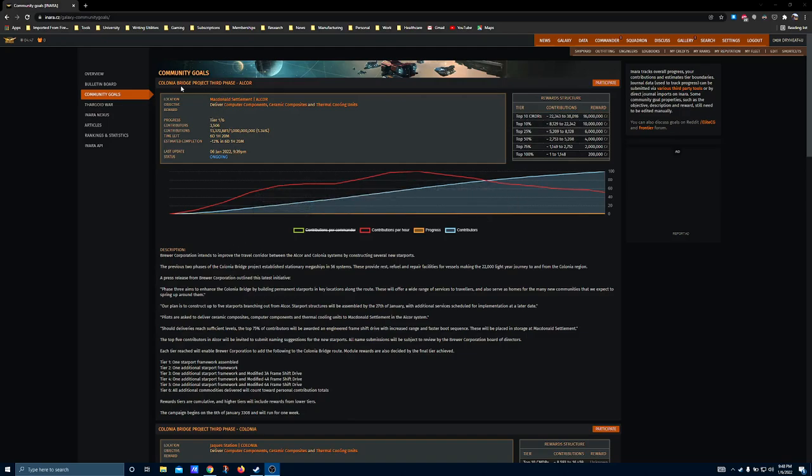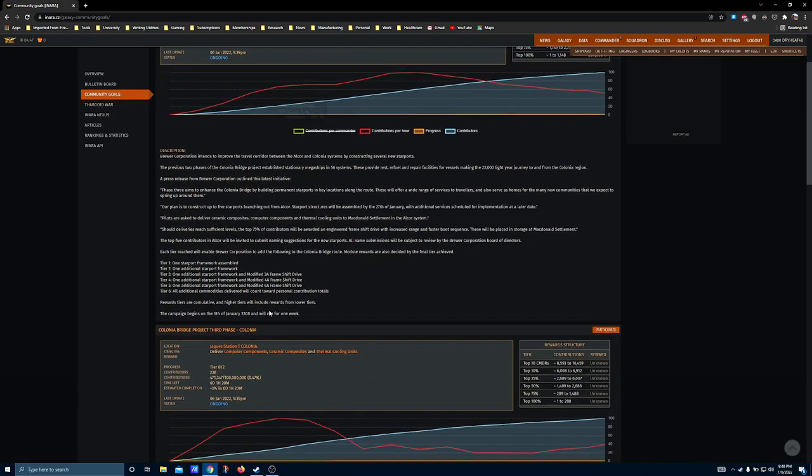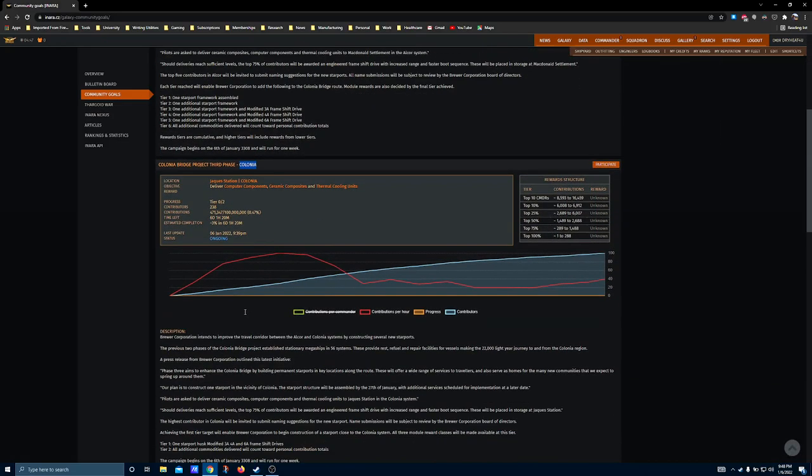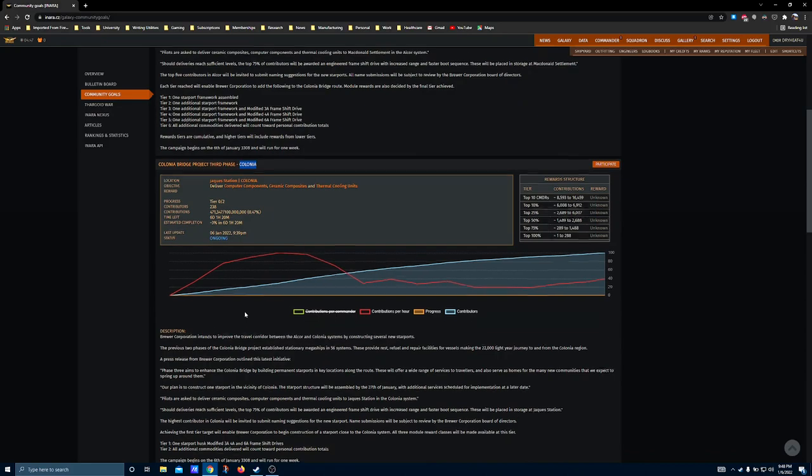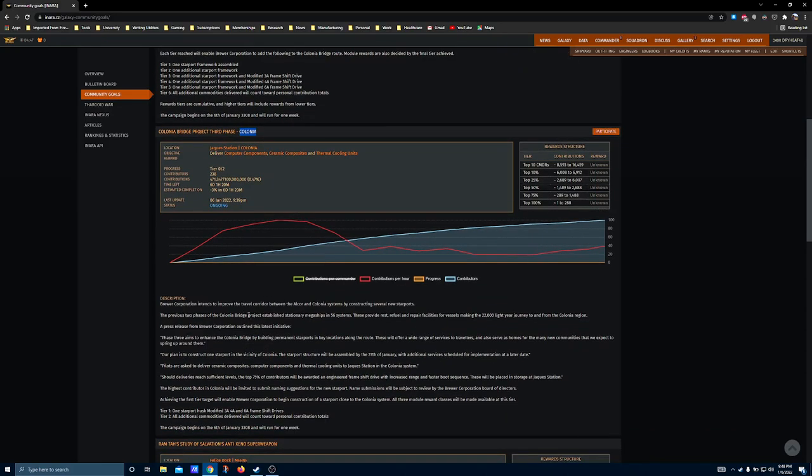This week, the two community goals are in the Alcor system and in Colonia, so there's a fair spread between the two, and thankfully, you are not expected to participate in both unless you really want the frameshift drive reward twice.